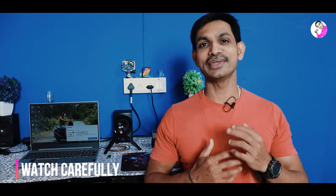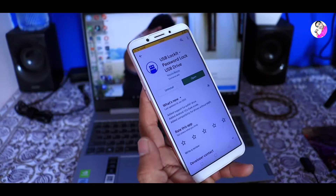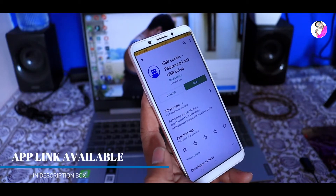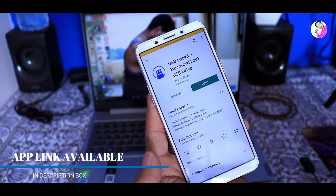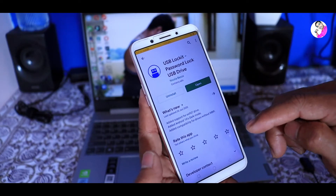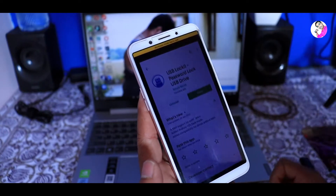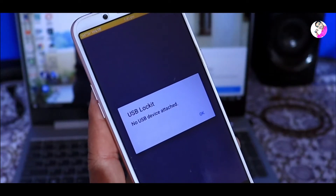You can set a pen drive and set a PIN to open it. You can also set a password. If you want to install this app, you can get a link in the description box — you can use this USB lock kit. You can also use no USB device.